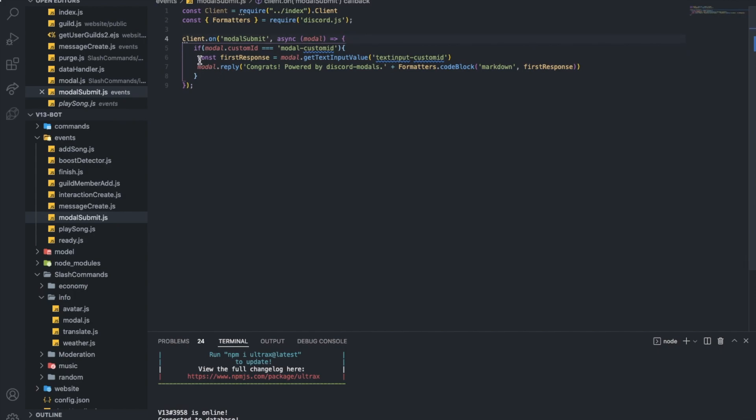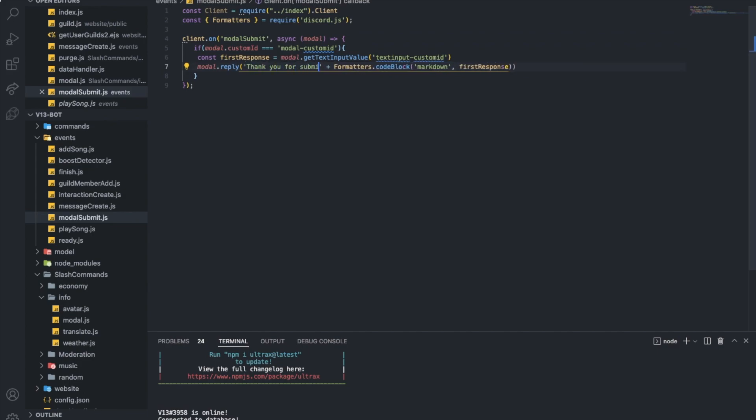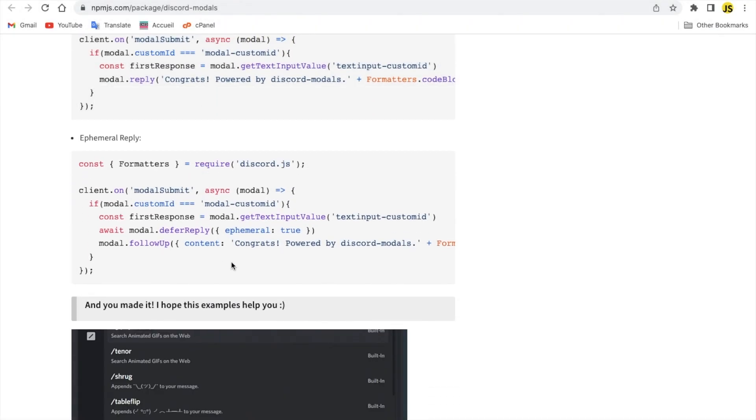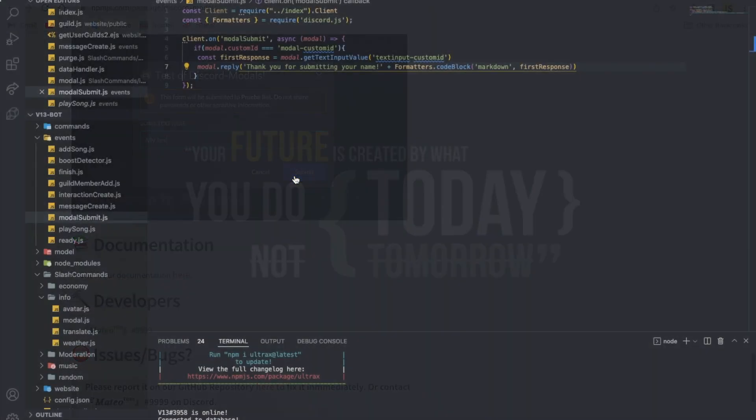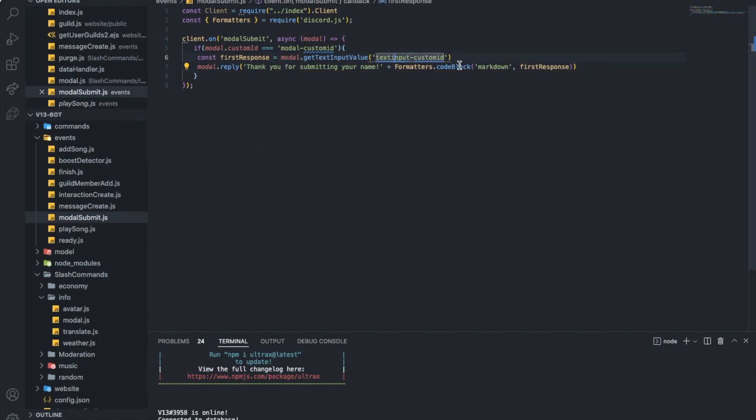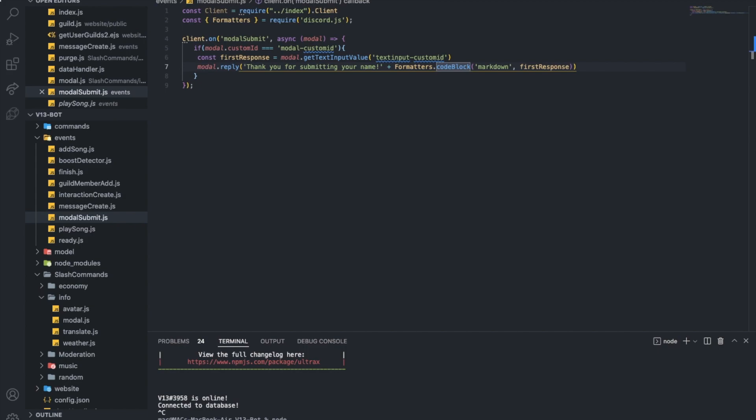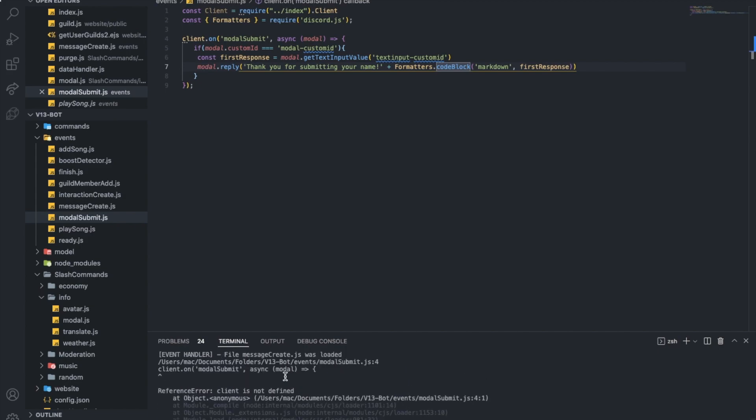So here it says reply modal not reply. Let's actually change it to thank you for submitting your name. And this is how you can make it ephemeral. But yeah, let's just do this.